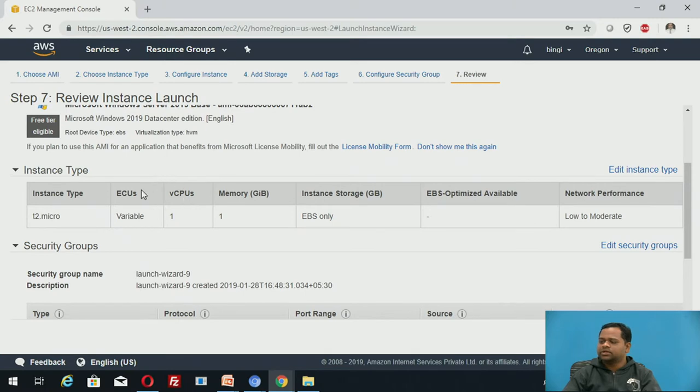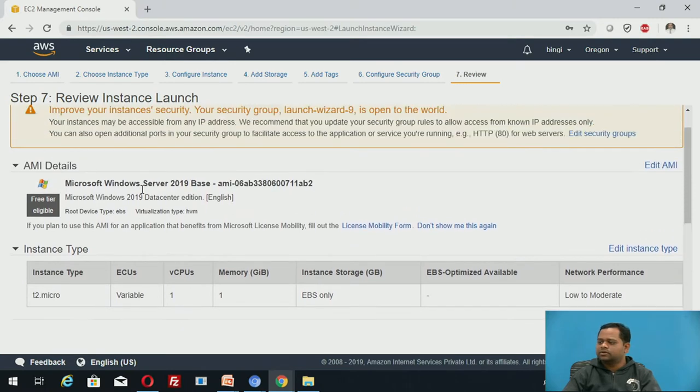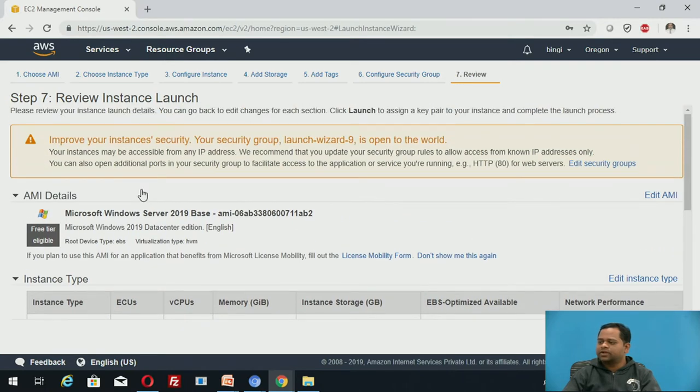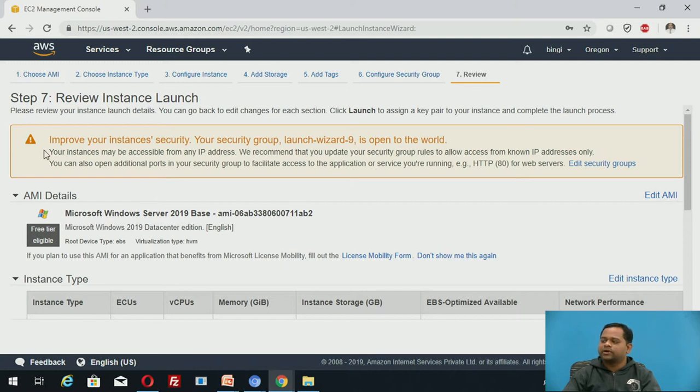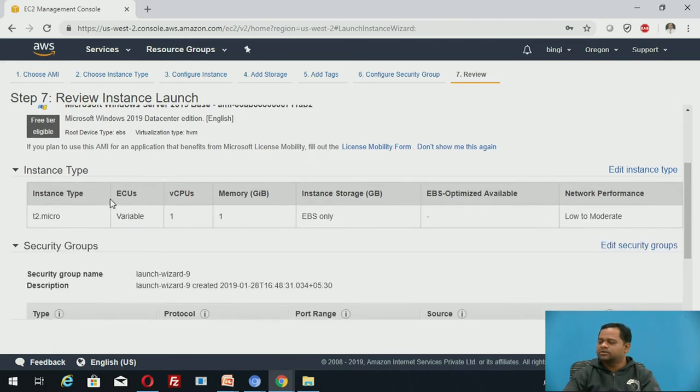These are the configuration details. It is giving one warning also. To improve your instance security, you can add your security group. In order to make your server secure, you can add security group, which we will discuss in next session.